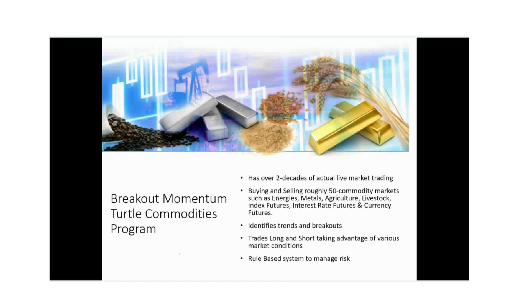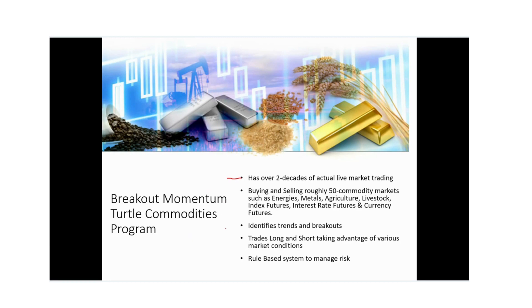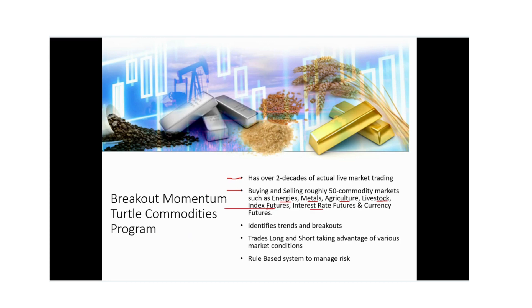The breakout momentum turtle commodities program that's currently traded with FFR has over two decades of actual live market trading. The system is buying and selling roughly about 50 different commodity markets such as energies, metals, agricultural markets, livestock, index futures, interest rates, futures and currency futures.